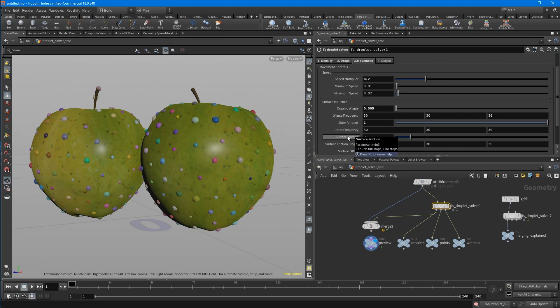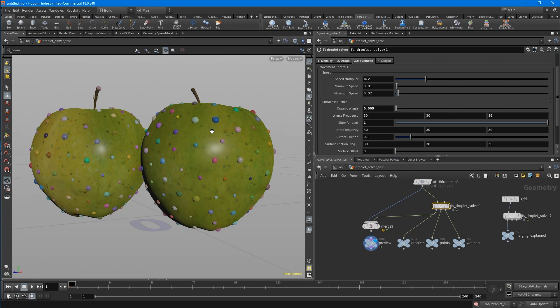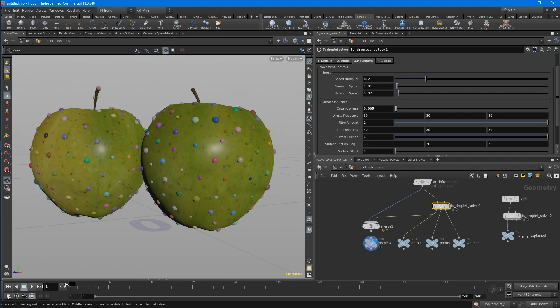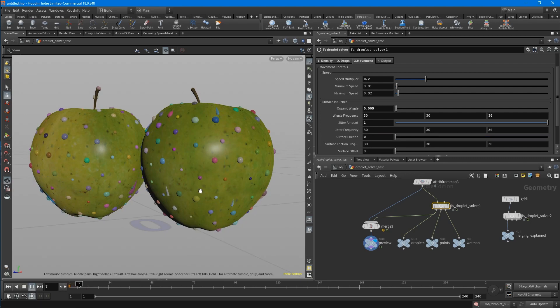Then there is the surface friction. 0 equals full stops and 1 no stops. So when they are going down the surface, there is a noise which says if you should stop from time to time or you should just go straight down. So if we put this to 1, you can see that the trails are not stopping at all. But if you put this to 0, you can see that they will come to full stops eventually.